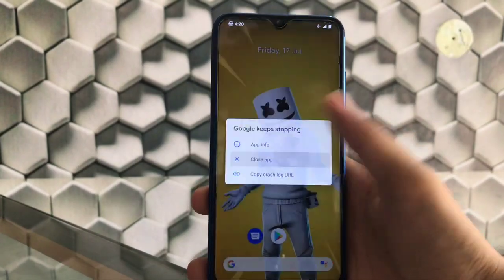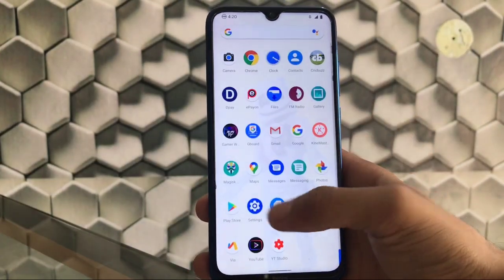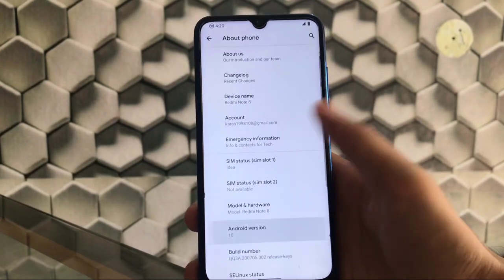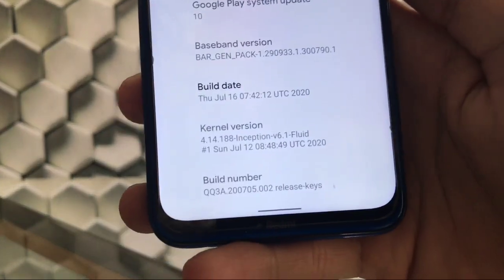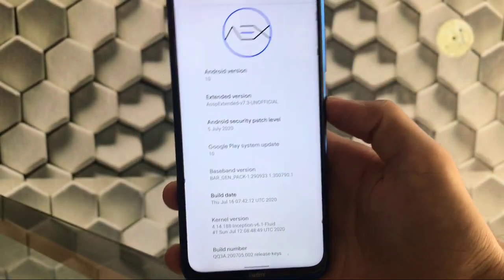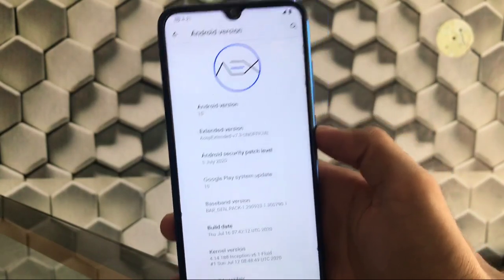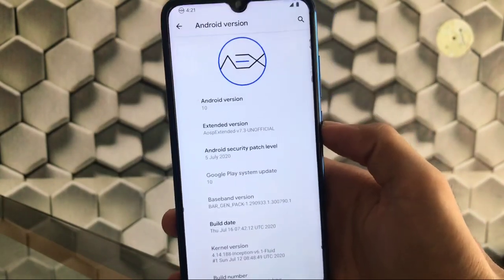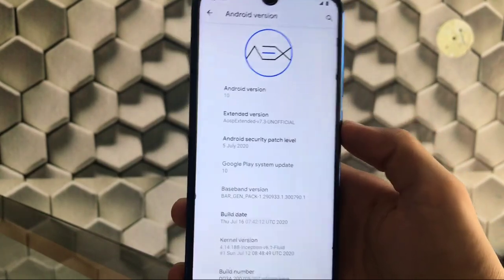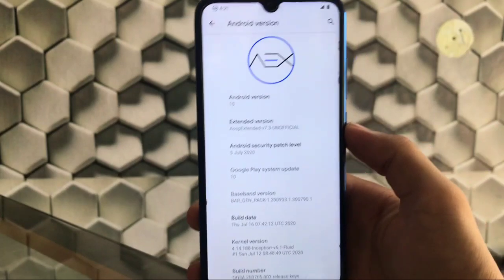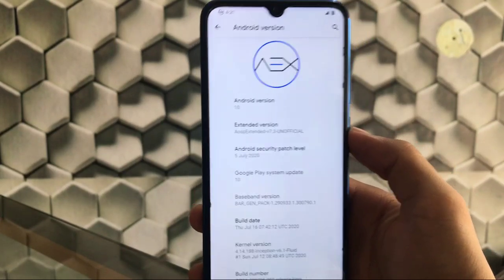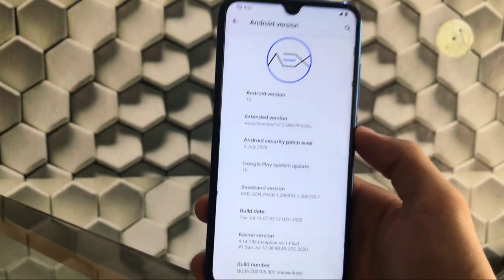We are finally booted up. We have just installed the Inception v6 kernel on our device. As you can see, we have installed Inception v6.1 Fluid — the latest Inception v6.1 — on my AOSP based custom ROM on my Redmi Note 8. This is how you're going to install Inception v6.1 on any custom ROM running on your Redmi Note 8 device. This was an easy step to follow. Thanks for watching.